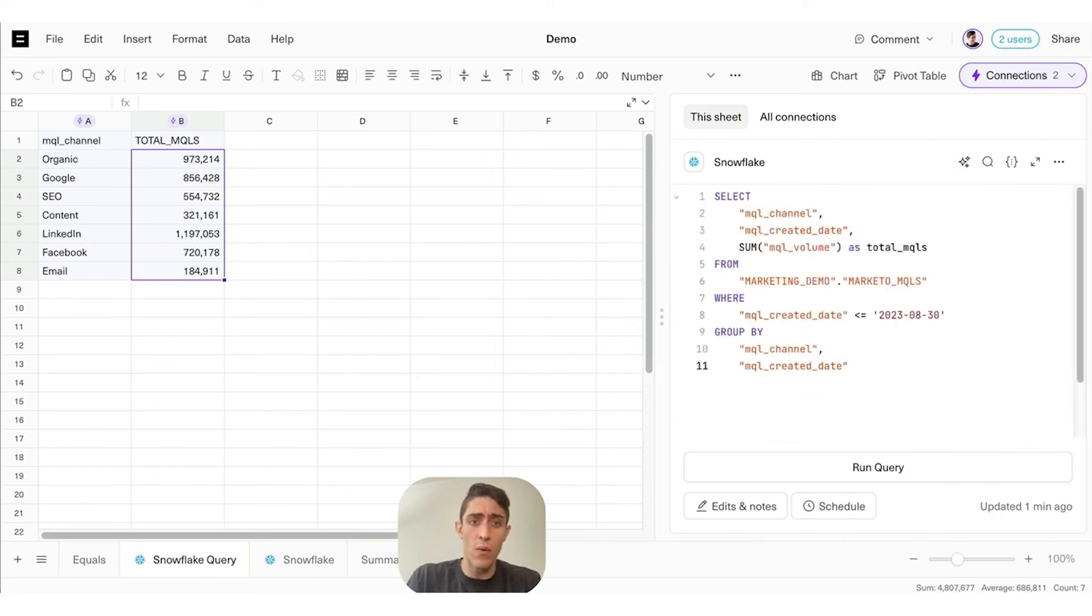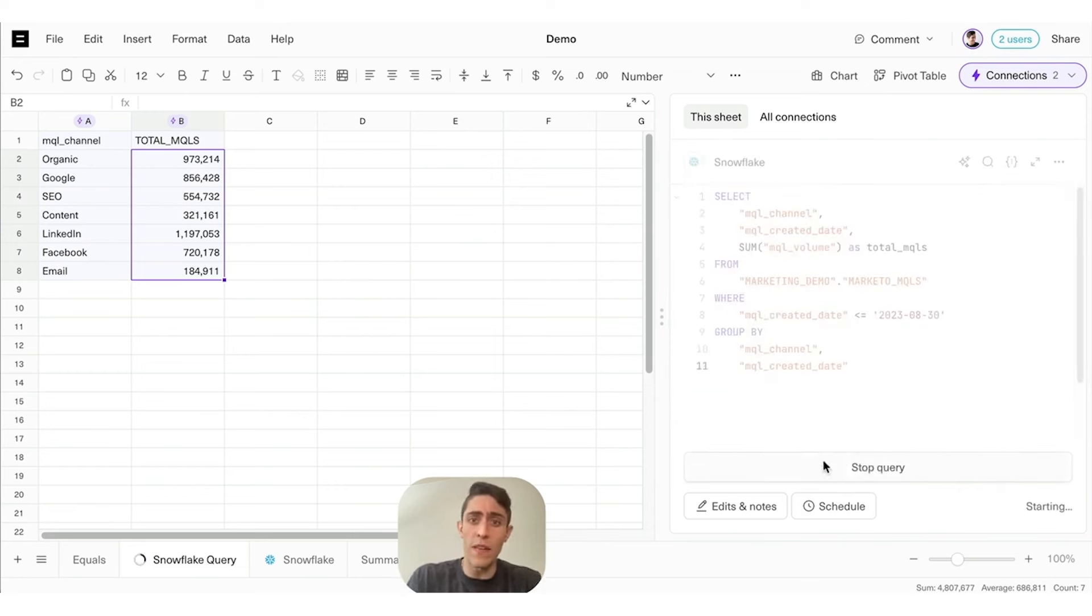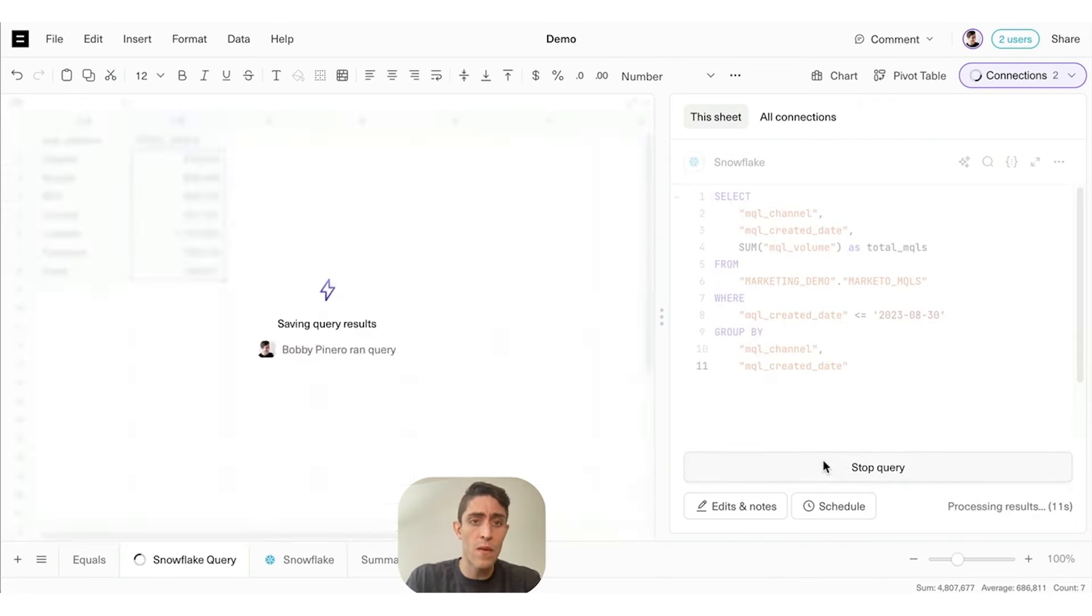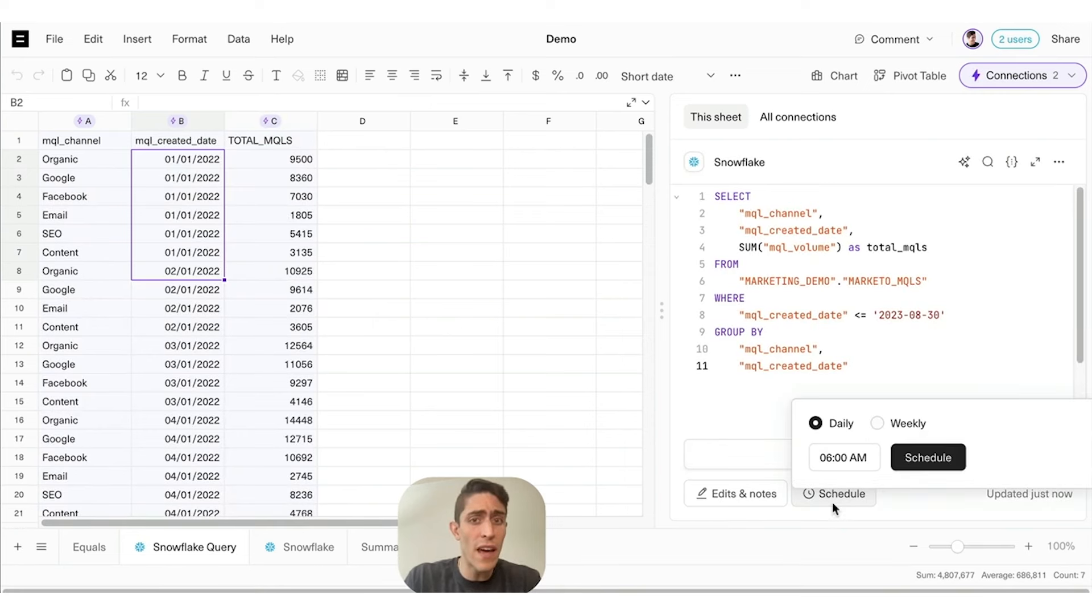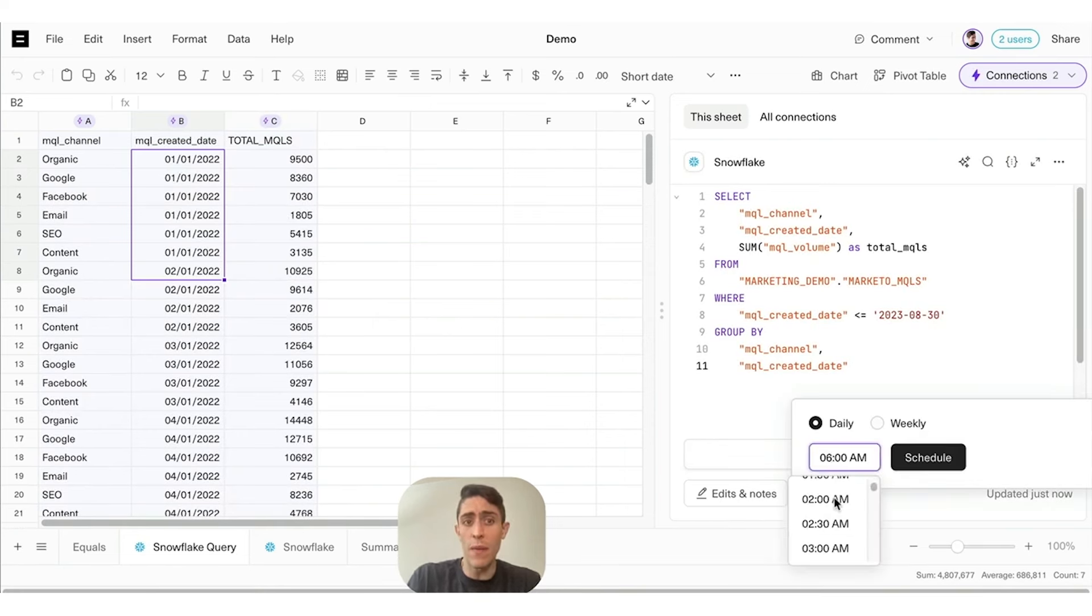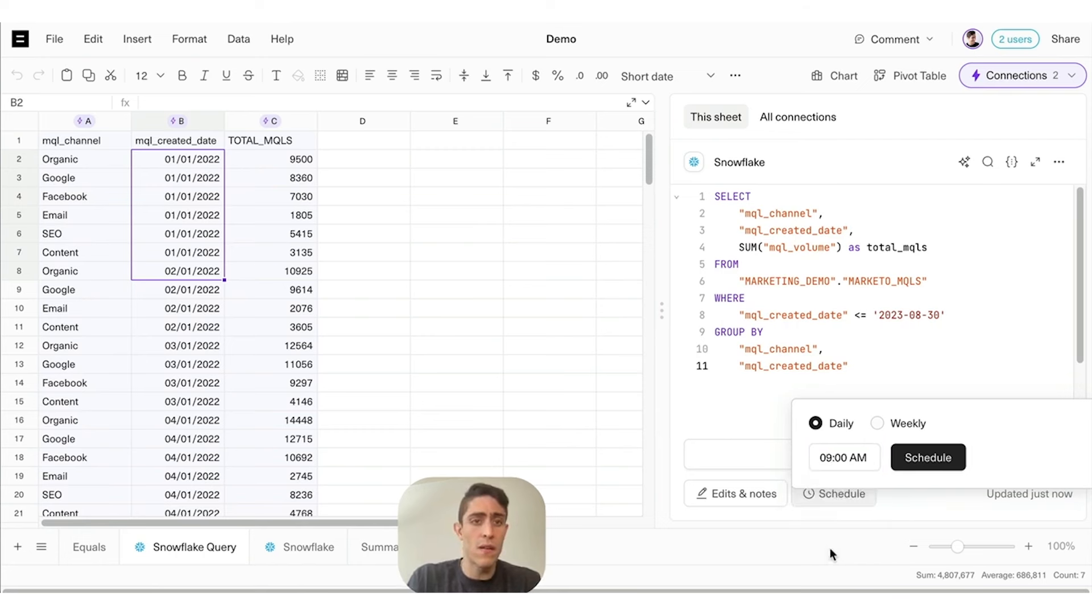There we go. We've got an updated query ready to run and pull in the latest data from Snowflake. Let's run it. Awesome, there are our results. And while we're at it, let's schedule this query to run every day at 9 a.m. so we don't have to do that manually.